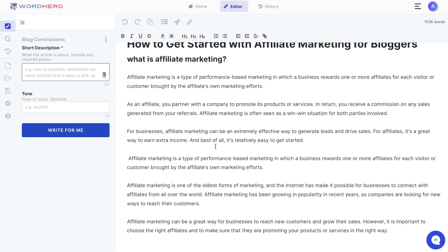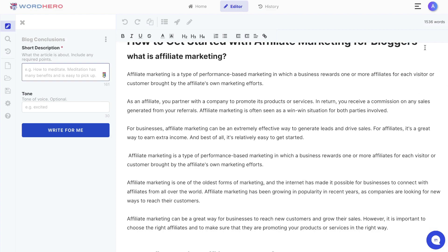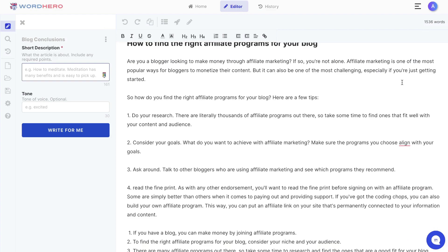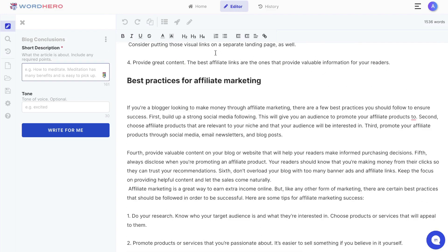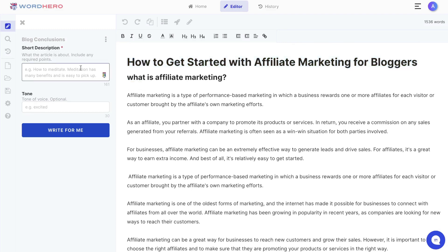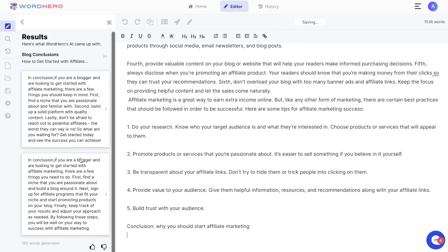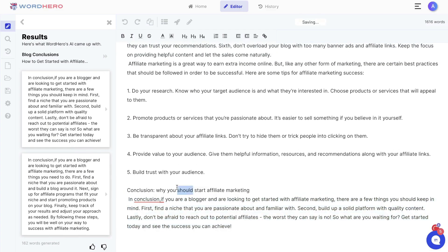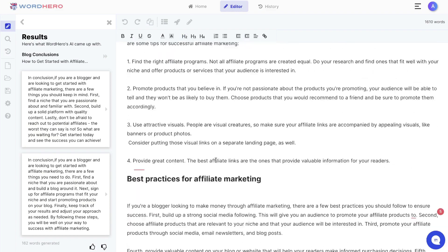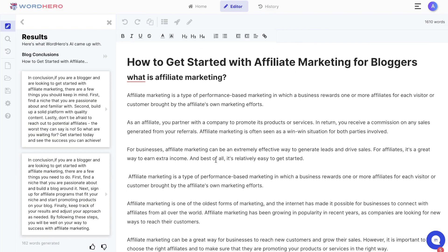We were able to generate a decent amount of content using WordHero — right now we have a little bit over 1500 words. When it's time to conclude your article I recommend using the blog conclusion template. Copy your title, paste it in the description, click write for me, then read through the outputs and paste whichever one you like most. Now we have a little bit over 1600 words, and let's go ahead and copy this content and paste it into WriterZen to start optimizing our article.